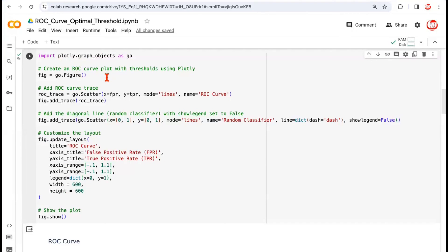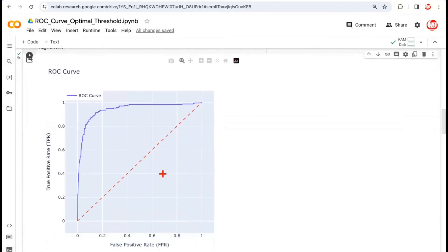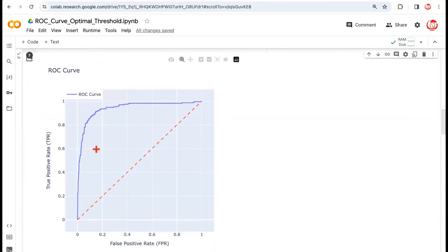If you want to visualize this data using the ROC curve, we can use matplotlib or plotly. Using plotly, we take x and y values as FPR and TPR respectively — the values we got from the ROC curve function. We draw the curve lines, and for the diagonal line, we label it as the random classifier as a dashed line. We set the range of x and y axes and dimensions. Here is the ROC curve for this data.